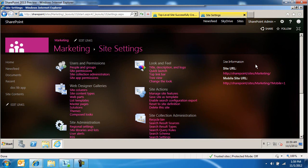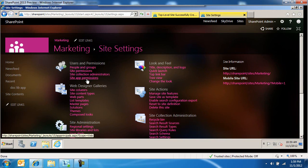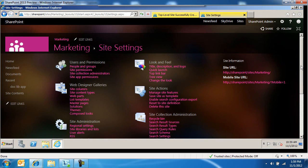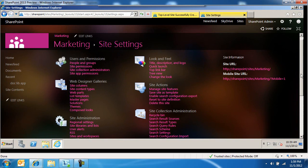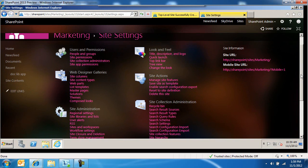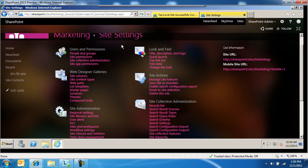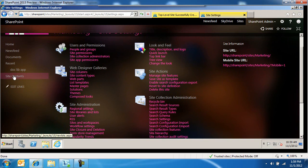So these are all the settings. There may be some extra links in here like site app permissions and things like that. But this is what we're accustomed to. Again, to get to it, you need to be on the site contents link.